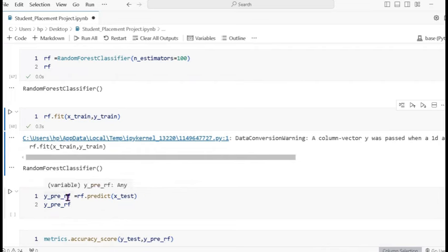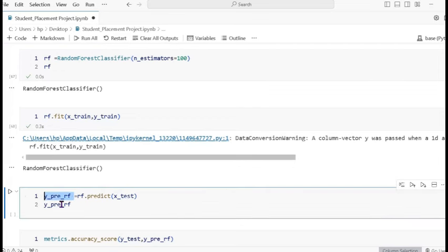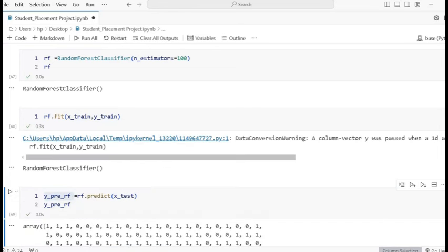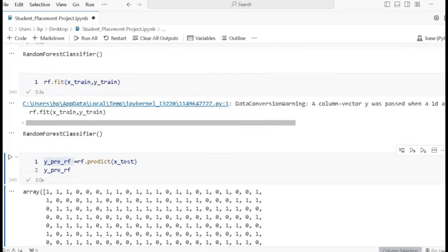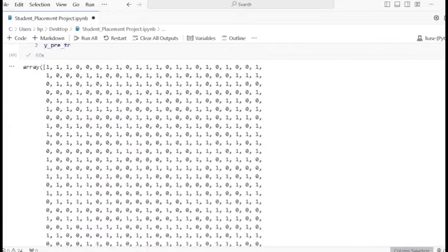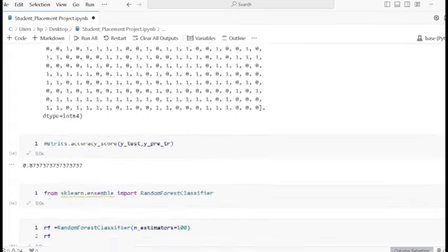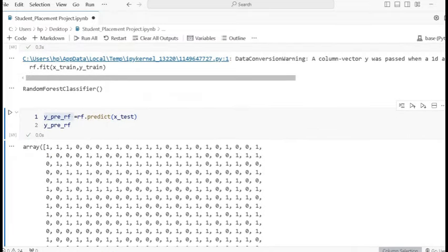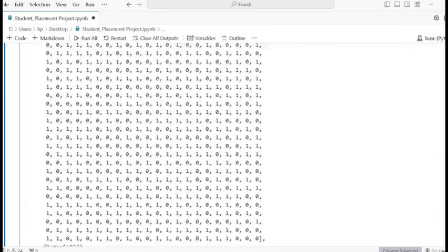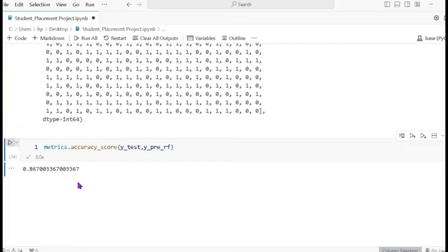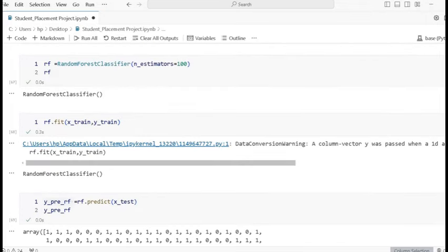The variable y_predict is assigned rf dot predict passing x_test. After predicting, the output data is similar to decision tree results. Checking accuracy: Random Forest gives 86% accuracy, while Decision Tree gave 87% accuracy — so they are very close in performance.